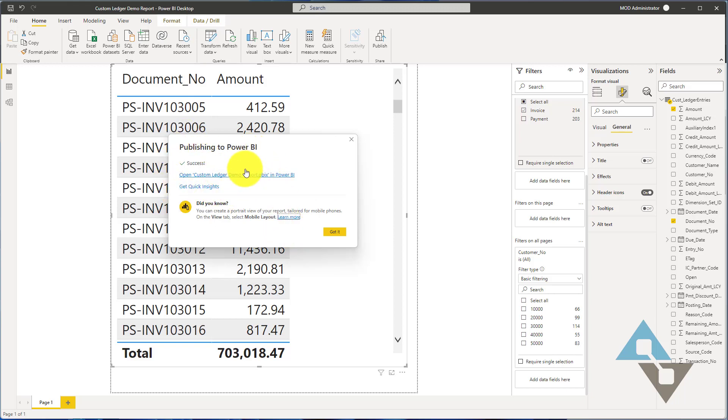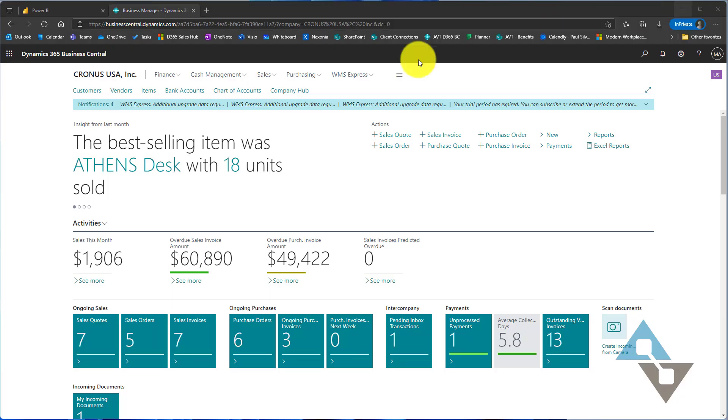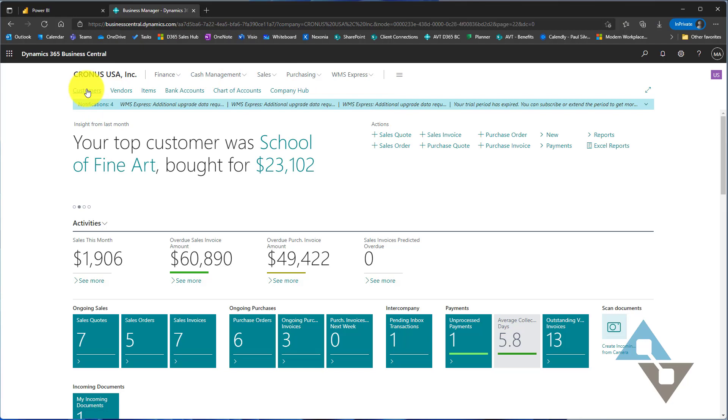It's going to publish that new report into Business Central. Great, so now it's in Business Central. Let's go take a look at it. We'll go ahead and kind of flip the script here. Let's go back into Business Central. Inside of Business Central here, let's go to customers.